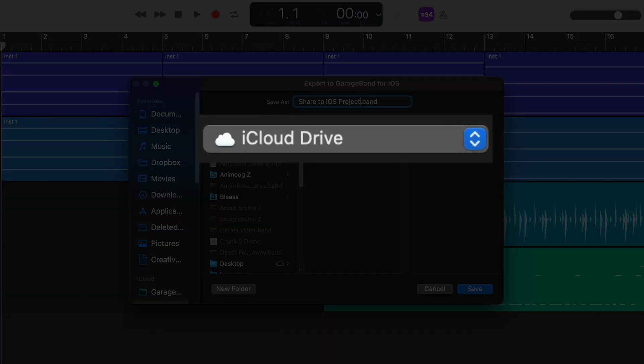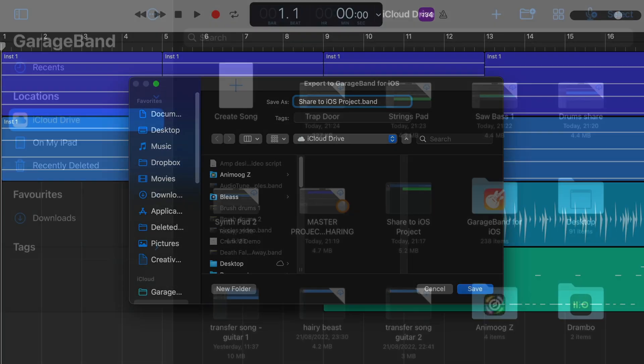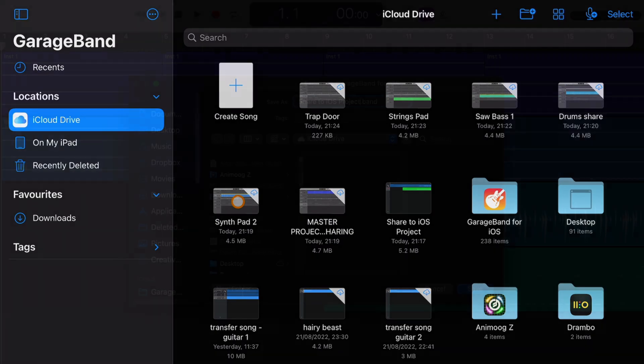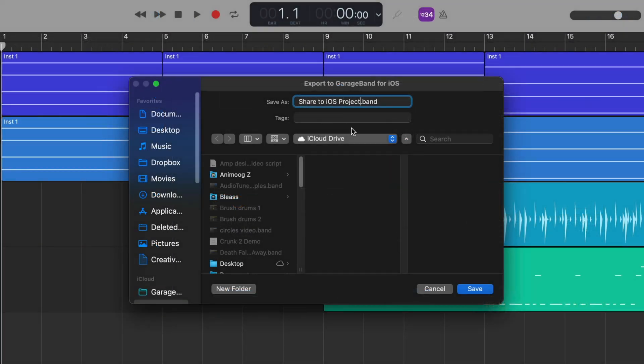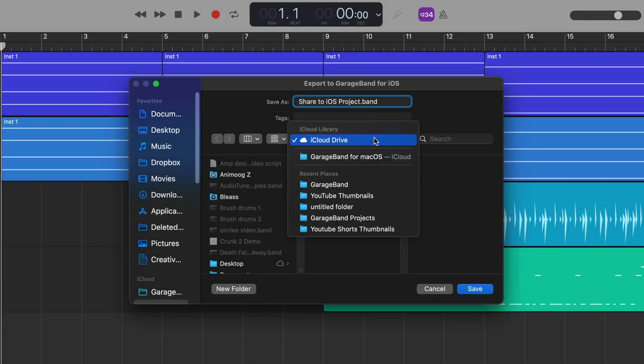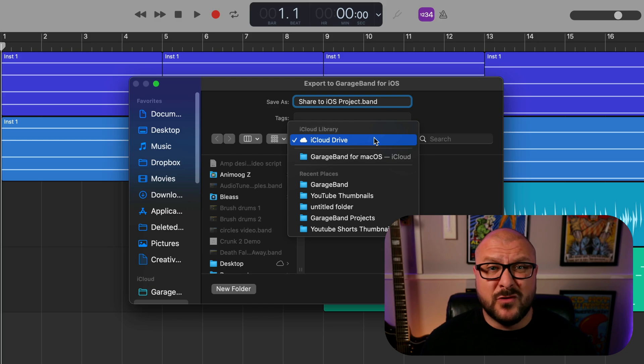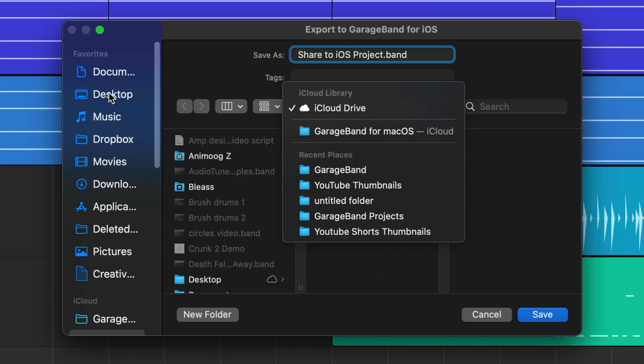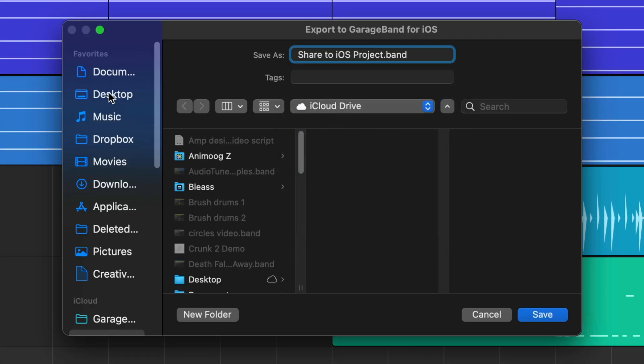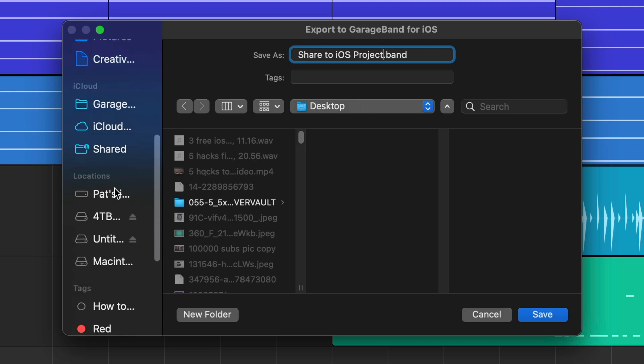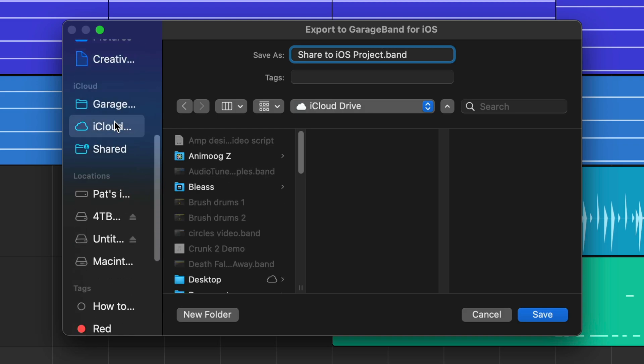This means that as long as both machines are connected to the internet, once shared your project file will be available practically instantaneously on your iPad or iPhone. If you're collaborating with someone or just would rather not use iCloud, you can save the project file to your Mac, say the desktop for example, then share it via AirDrop, iMessage, etc.